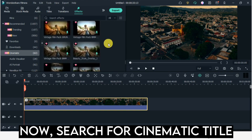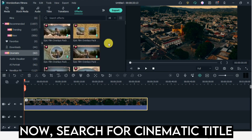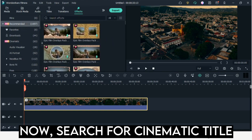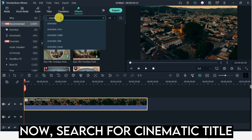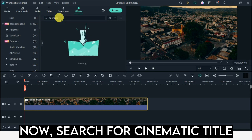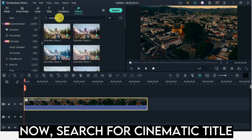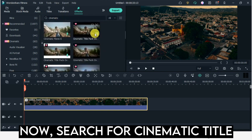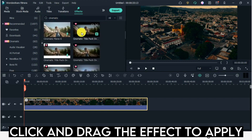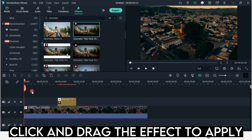Now search for cinematic title. Click and drag the effect to apply.